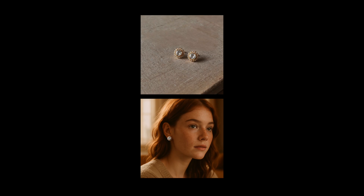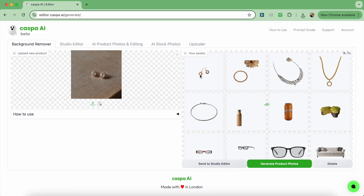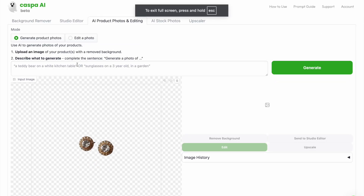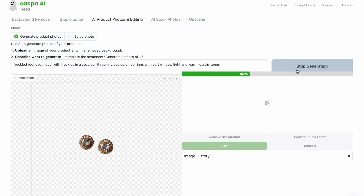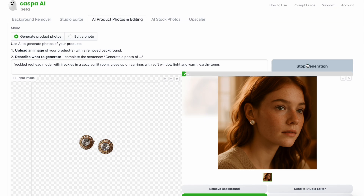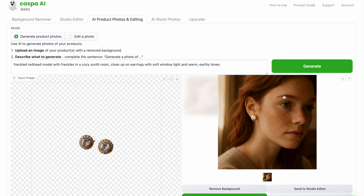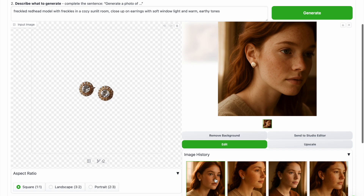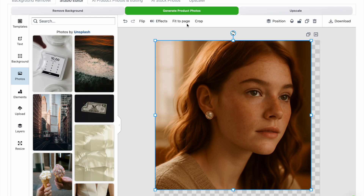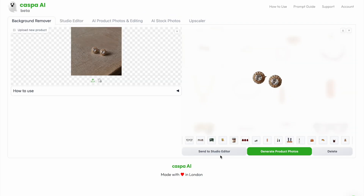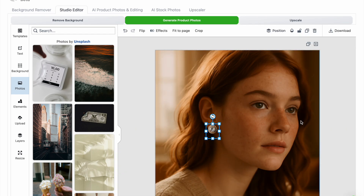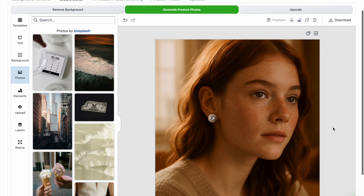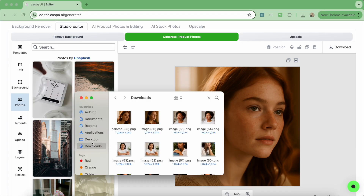Finally I'll show you how I got this image of these beautiful diamond earrings on this model. Dragging and dropping the image to the background remover then sending it to the AI editor like before. My prompt: freckled redhead model with freckles in a cozy sunlit room, close up on earrings with soft window light and warm earthy tones, then click generate. The product was slightly edited so I click generate again, but I actually really like the initial photo — the angle is good enough for me to place the background-removed earrings on top of it. So I go to the image history, click that photo, send it to the studio editor, fit the image to the page, then bring in the product image with the transparent background. I crop it so I can take one earring and place it on top of the AI-generated stud. This turned out really well — it's a bit of a hack to get the image with the right product — so I'm going to save and download it.